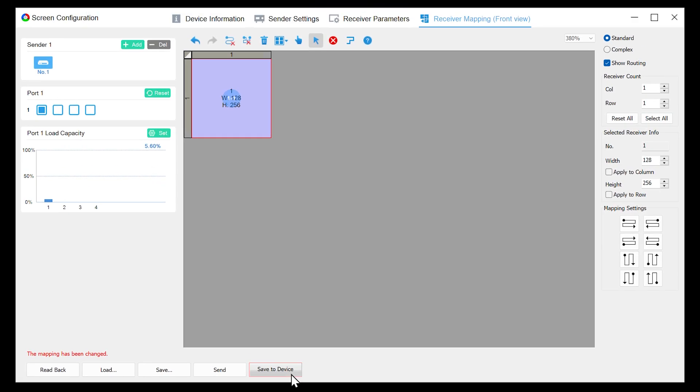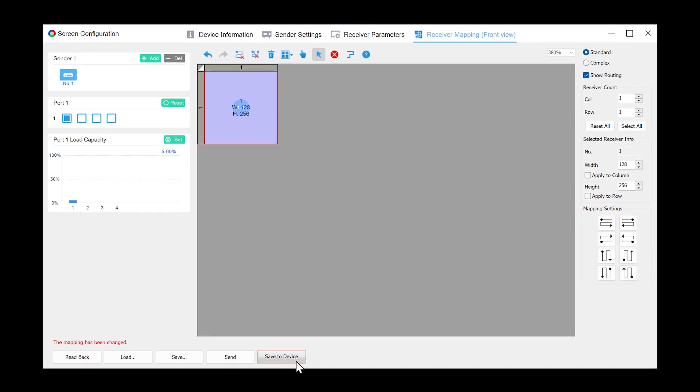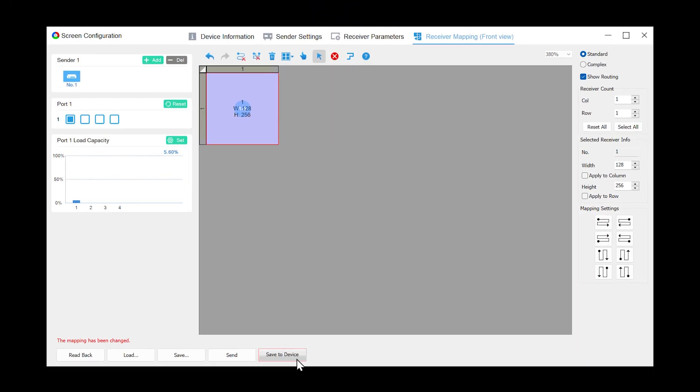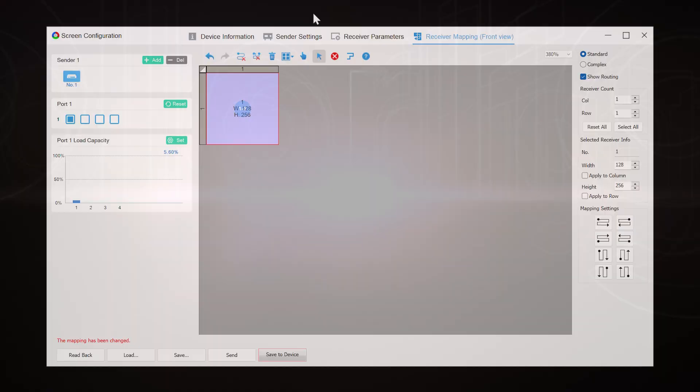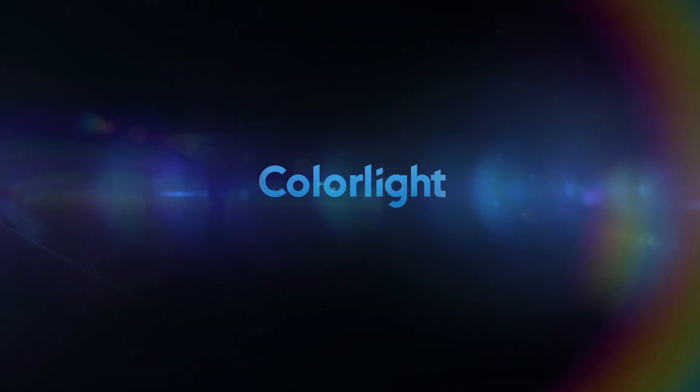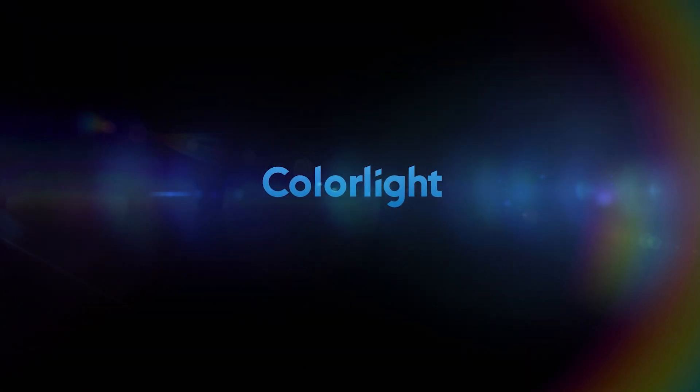You can move the cursor to the upper left corner of the computer desktop to check whether the Intelligent Settings is successful. At this point, the Intelligent Settings have been completed. See you next time.